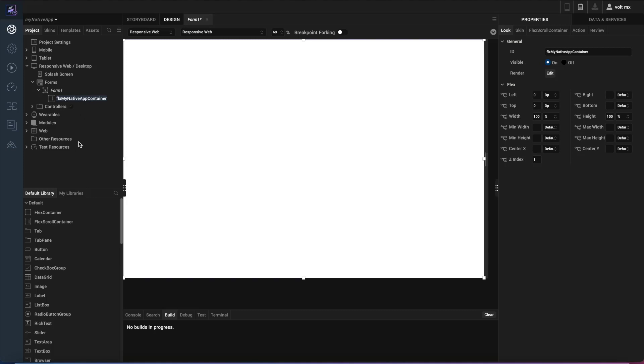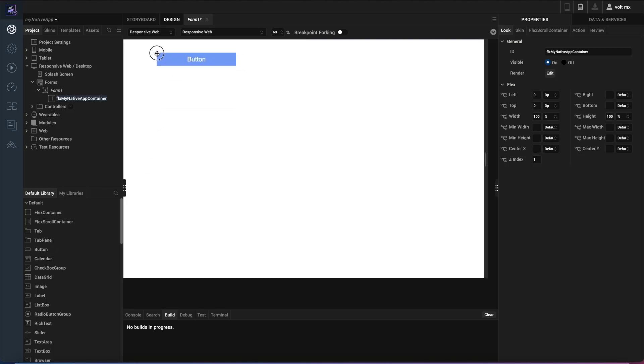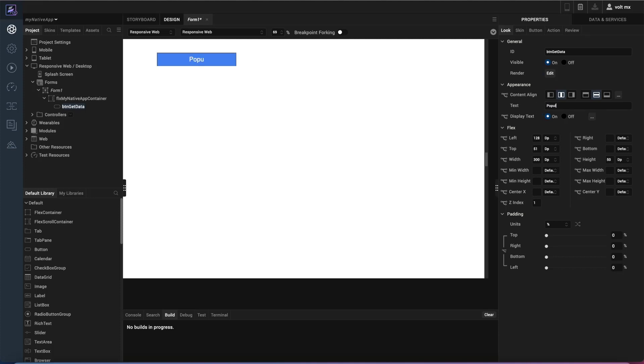So I know I want to get that data from the back end and what I'm going to do is I'm going to do that with an action. So I'm going to throw a button here on the container and again I will rename that button to get data. And then I will also put some text on it that says populate users.